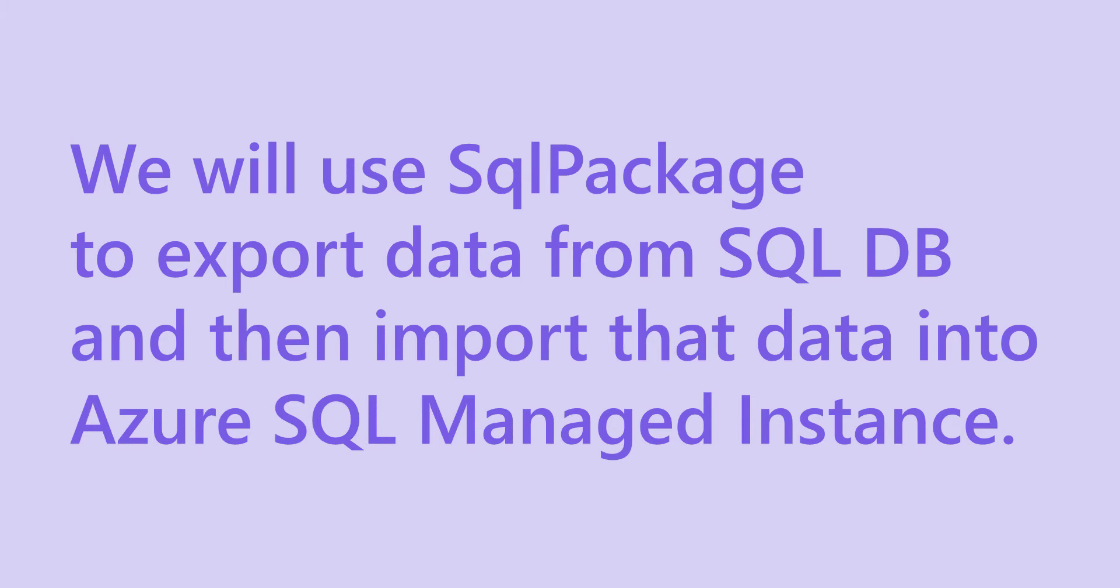We will utilize SQL package for this migration. With the help of SQL package we will be exporting the data from the Azure SQL Database and then import the data into SQL Managed Instance.